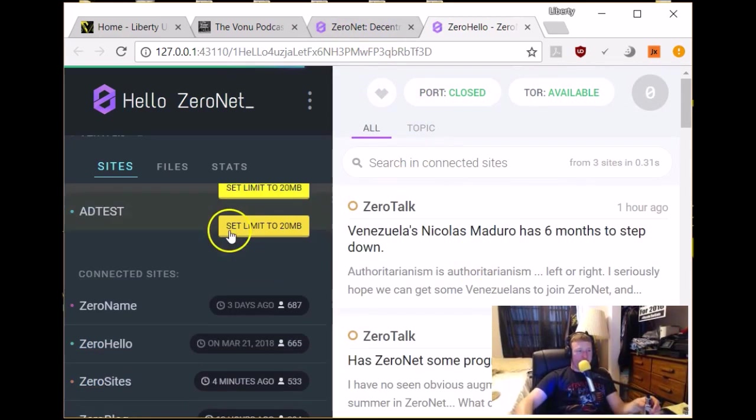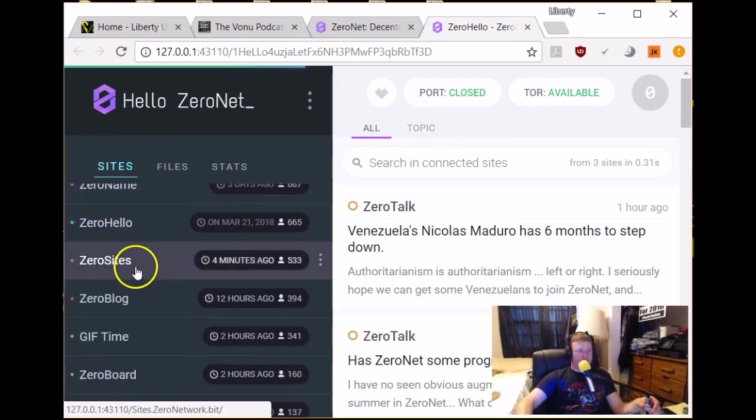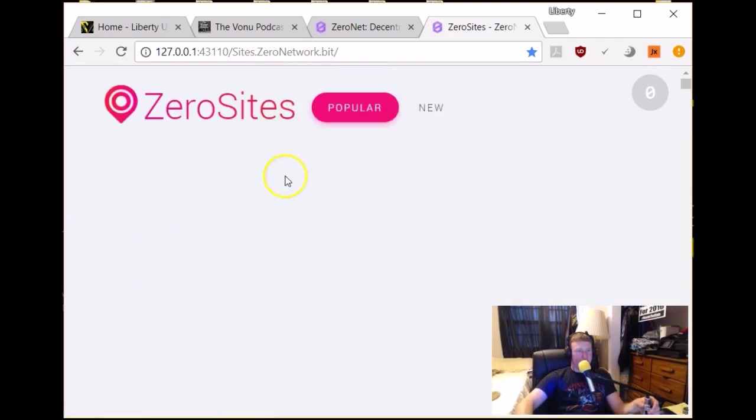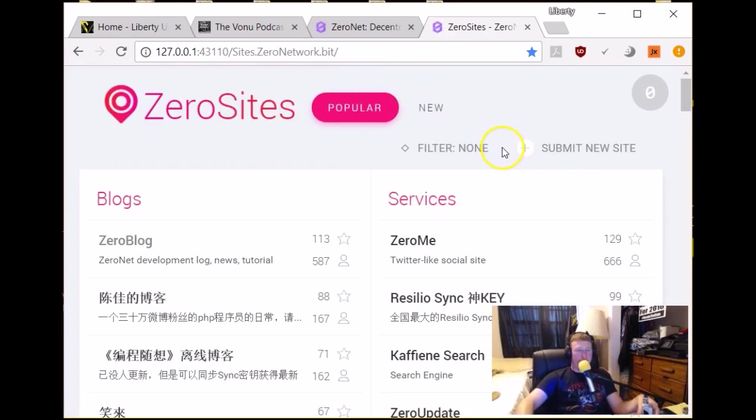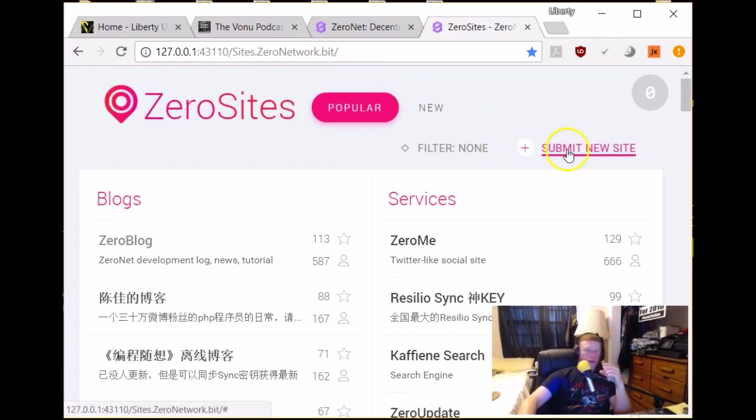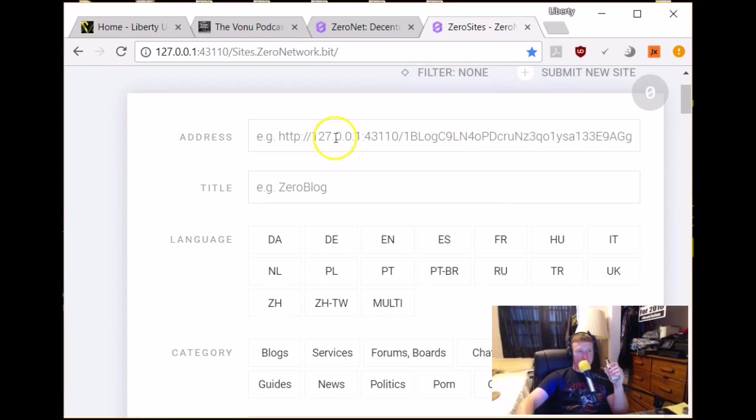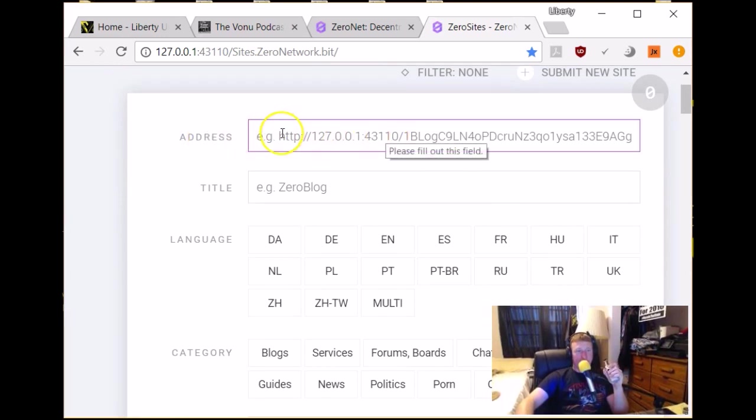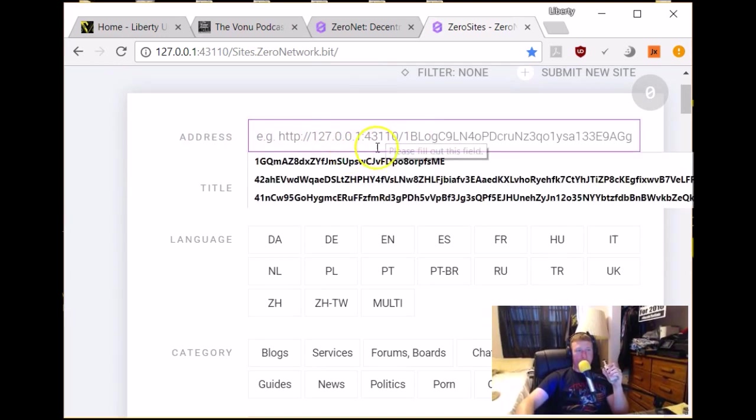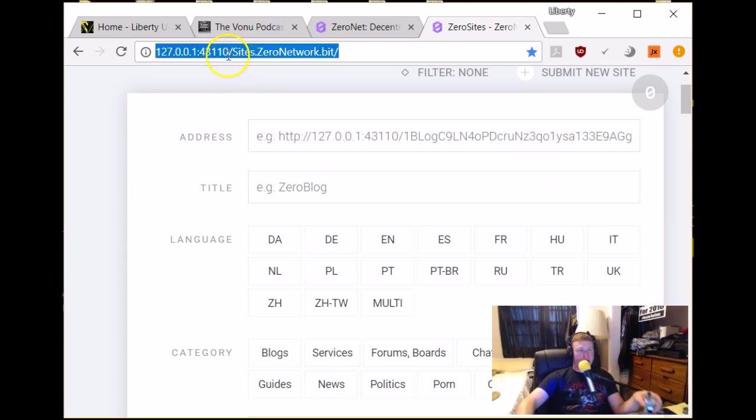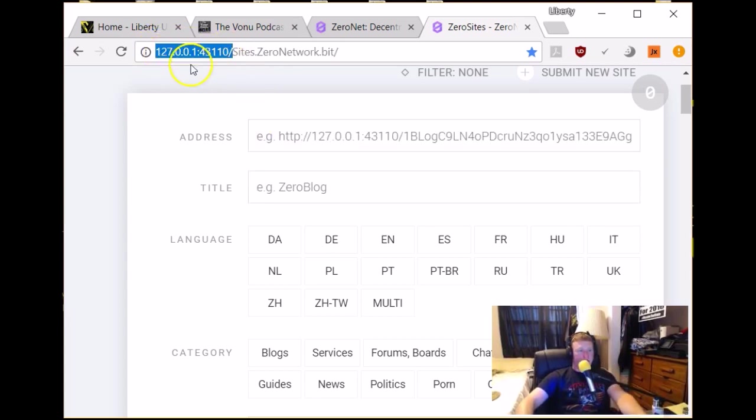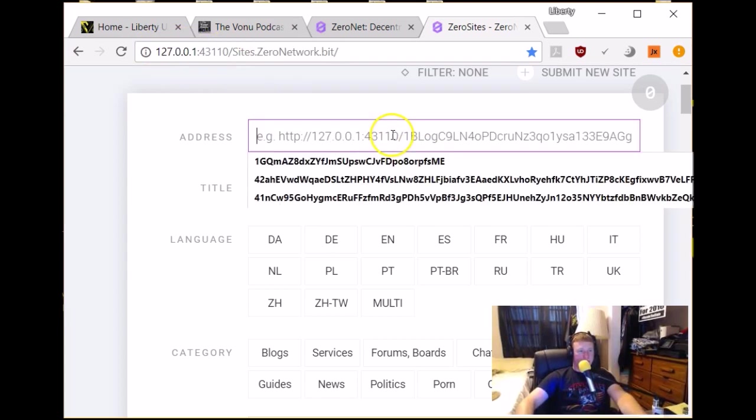So let's talk about getting Zero sites. I'll show you kind of the intro page here for creating a new one. Let's click submit new site there and it'll take you to your address, which if you're going to use, I think for any address you create, you'll just basically copy and paste this right here.